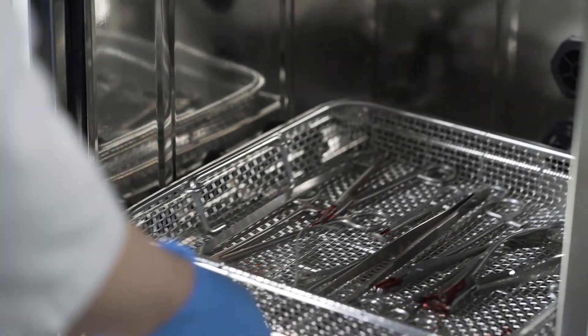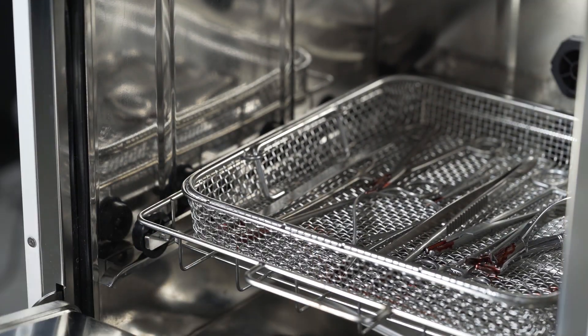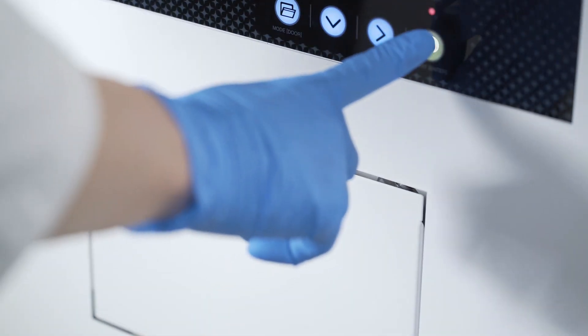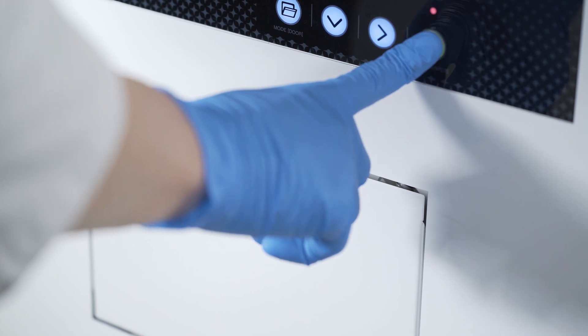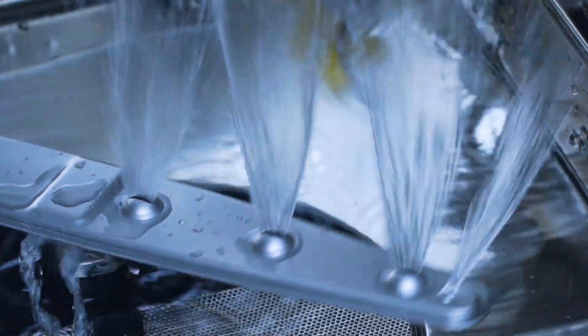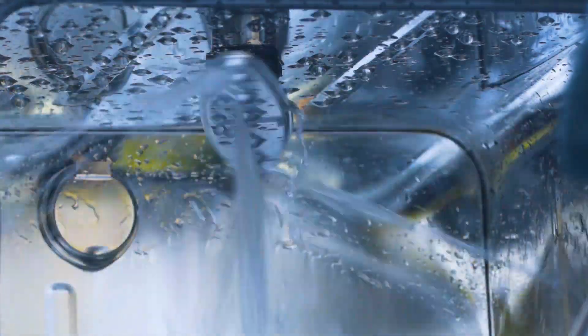To use, place contaminated medical devices in a tray, close the door, select the appropriate cleaning course, and press the start button. The Bluenix 60 automatically performs the cleaning, rinsing, disinfection, and drying process.